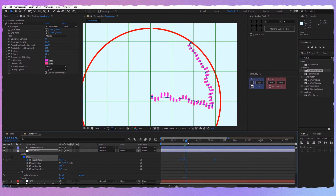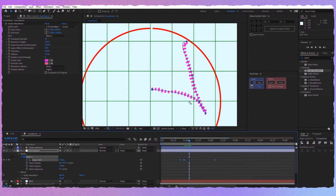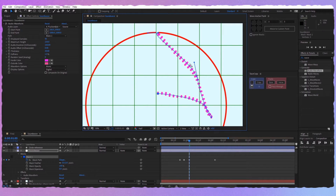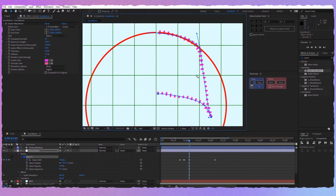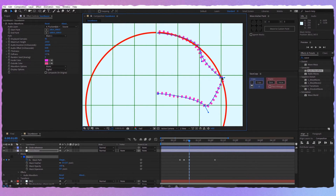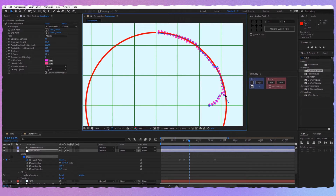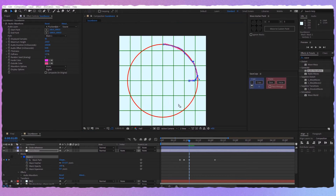Then we should go a couple of frames forward and again make sure you have the points in the right place. I'm going to speed up this part a little bit because it's very time consuming, and I'll catch up with you in a second.